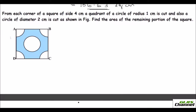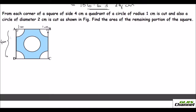Now the second question: from each corner of a square of side 4 cm, a quadrant of a circle of radius 1 cm is cut, and also a circle of diameter 2 cm is cut as shown. We are asked to find the area of the remaining shaded portion. The side is 4 cm, the quadrant angle is 90 degrees, the radius is 1 cm, and the inner circle diameter is 2 cm.